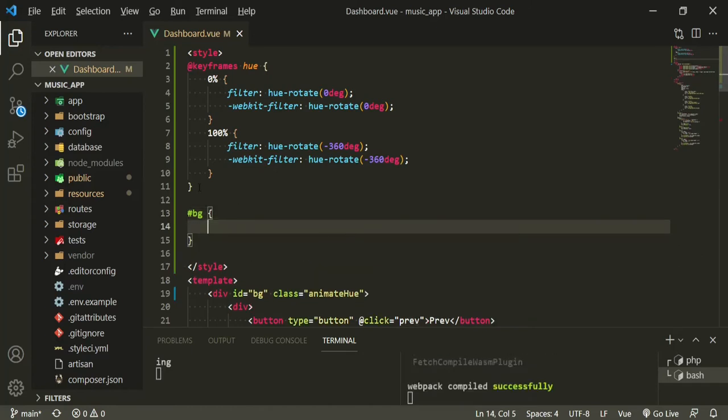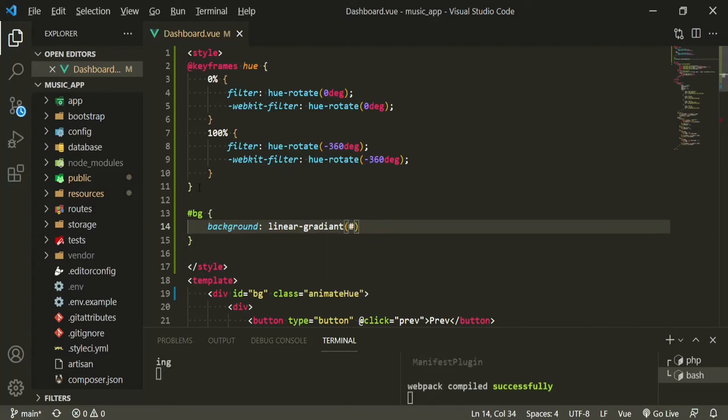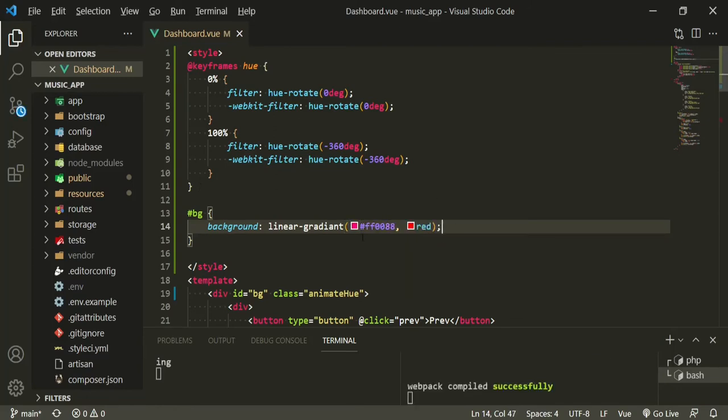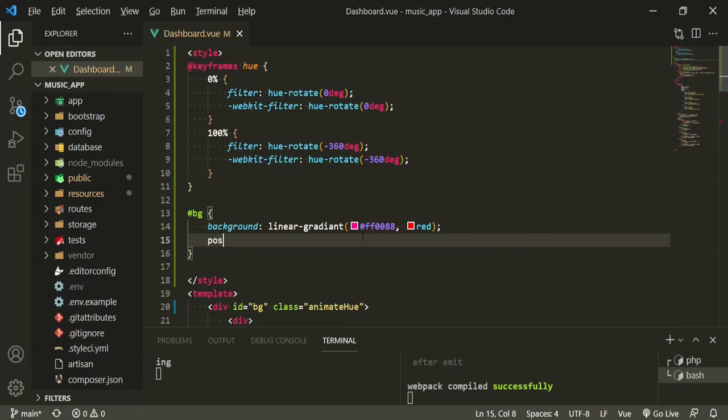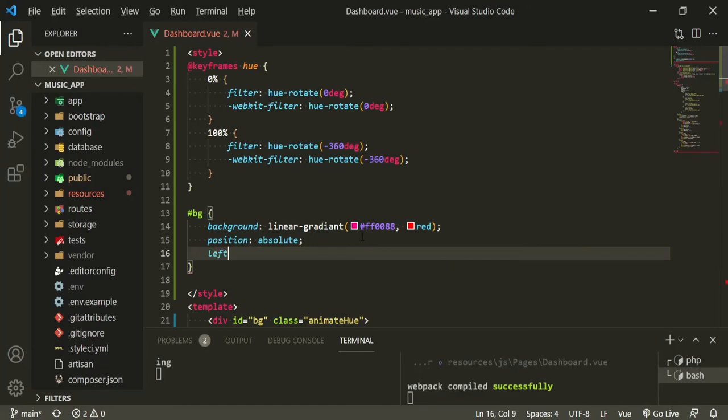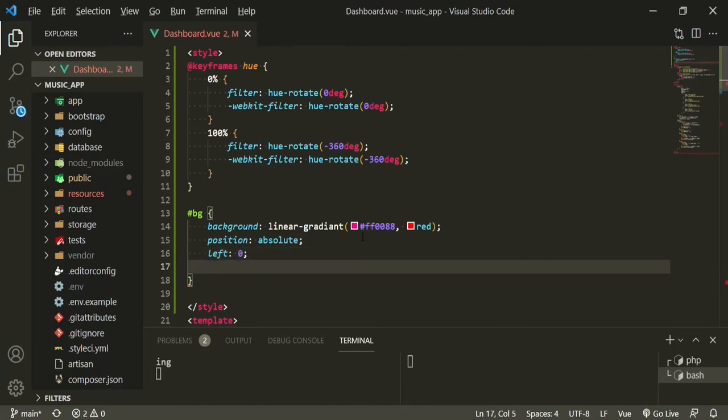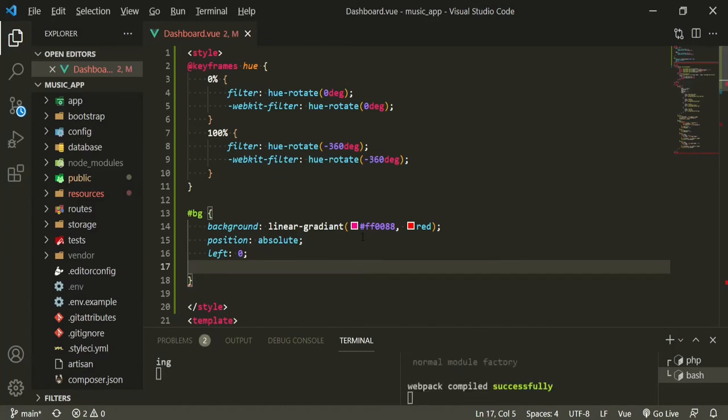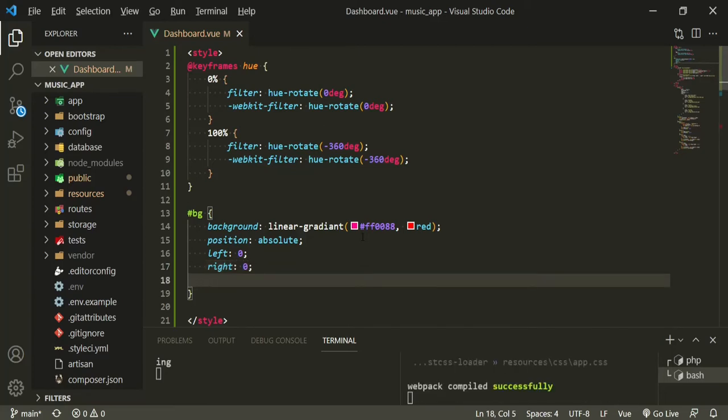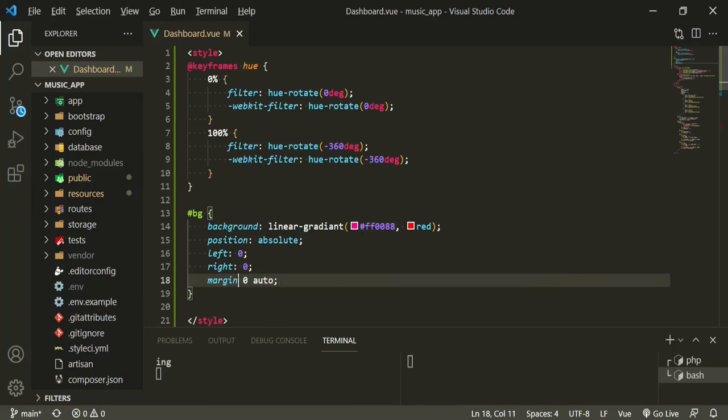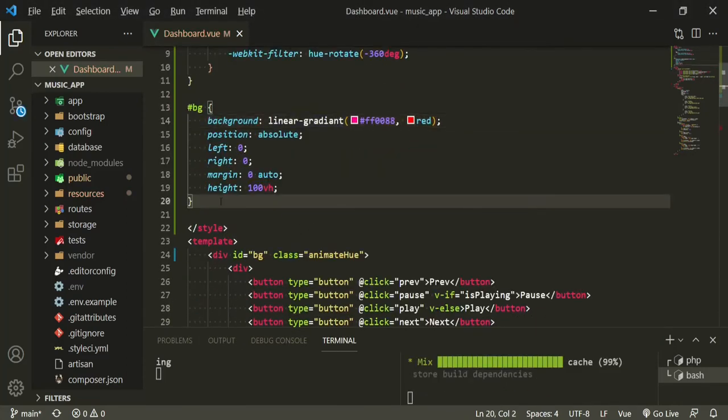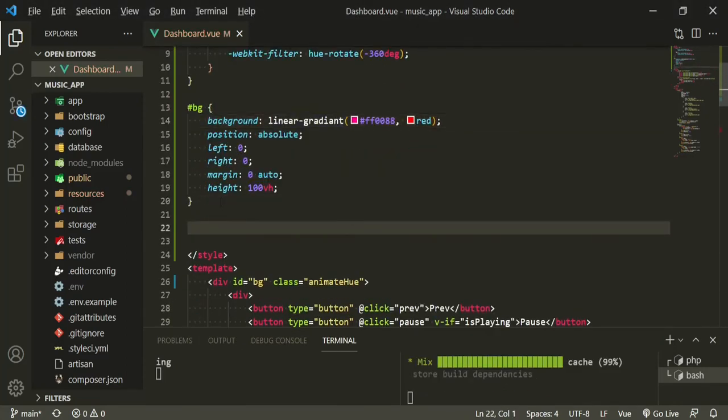We'll give it background linear gradient, hashtag ff0088, and that'll give it a nice red and a nice purple. Now we're going to position this absolute, we're going to give it a left of zero. I'm sure you could do this in Tailwind, but for now just code with me. So right of zero, margin zero auto, and the height of 100 view height.